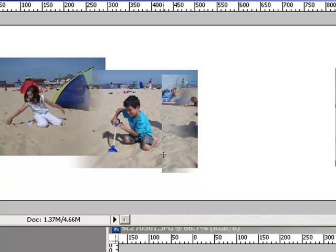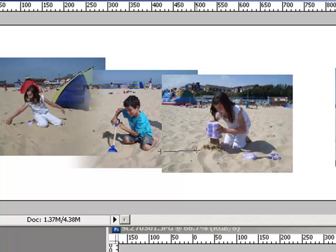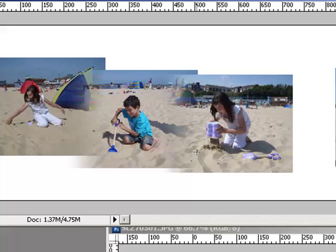So all you need to do is undo that and we do that again. So I'm dragging from left to right again, making sure I go just up to where the bottom image edge is, and there's another blend.